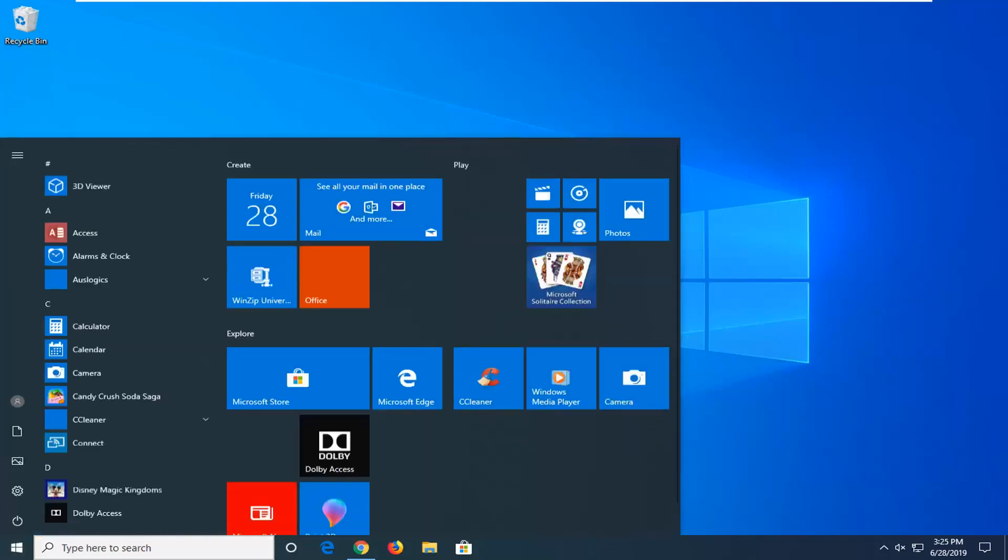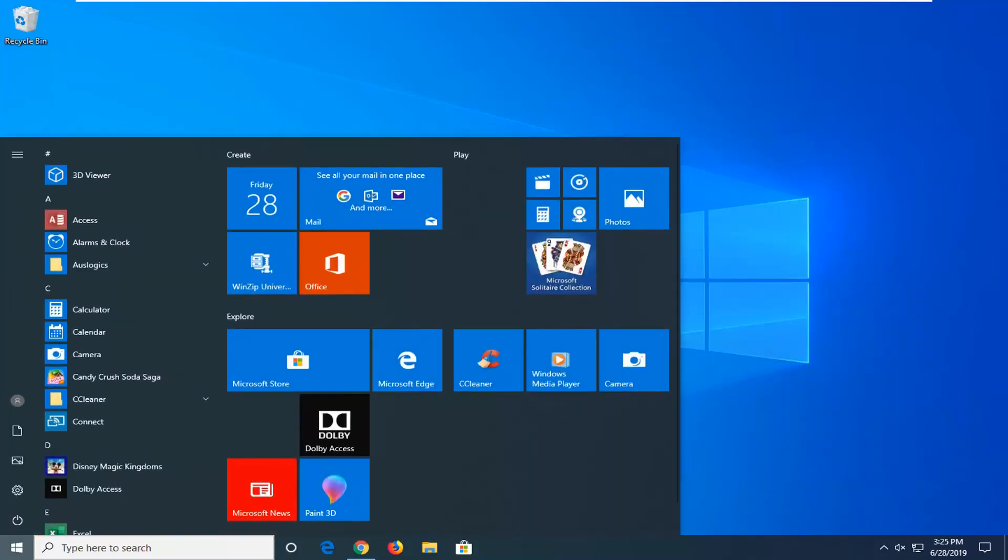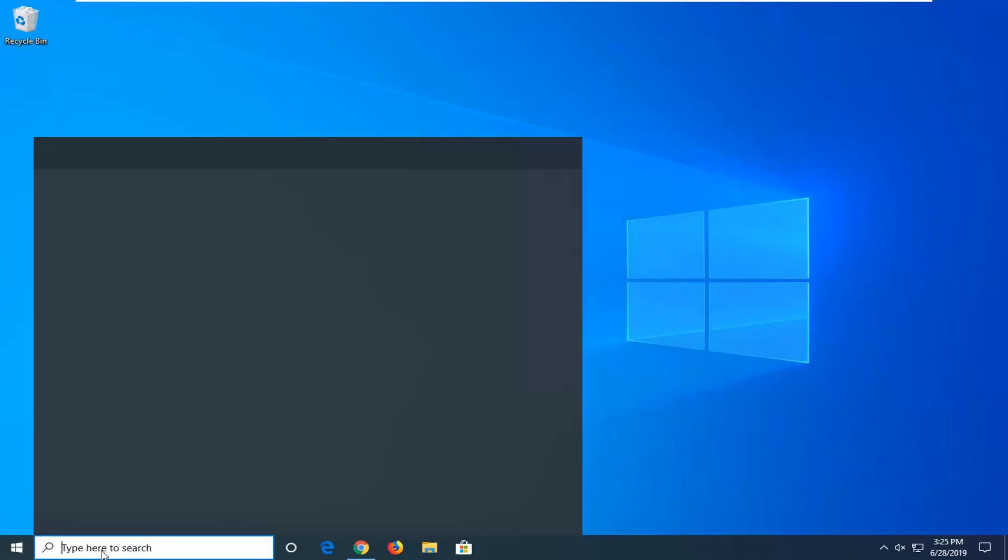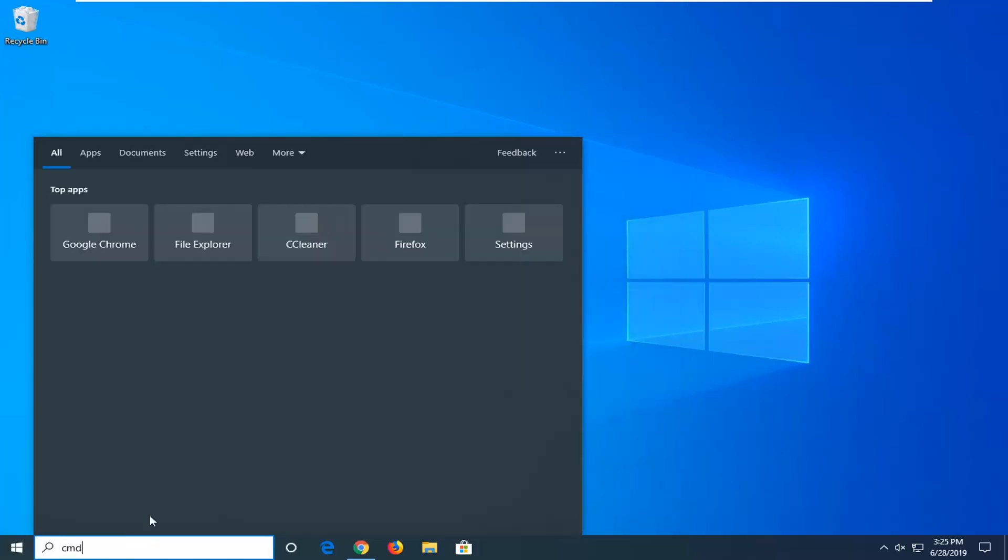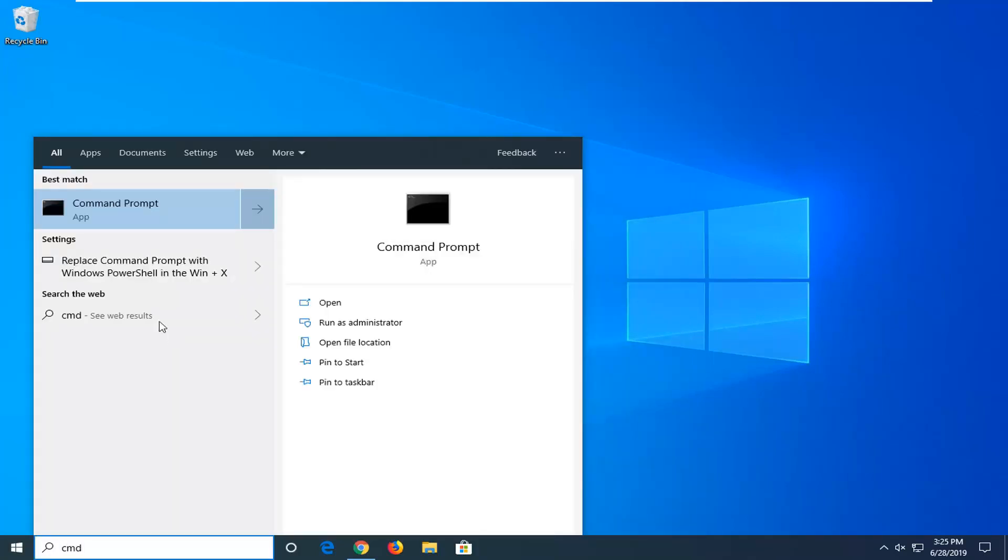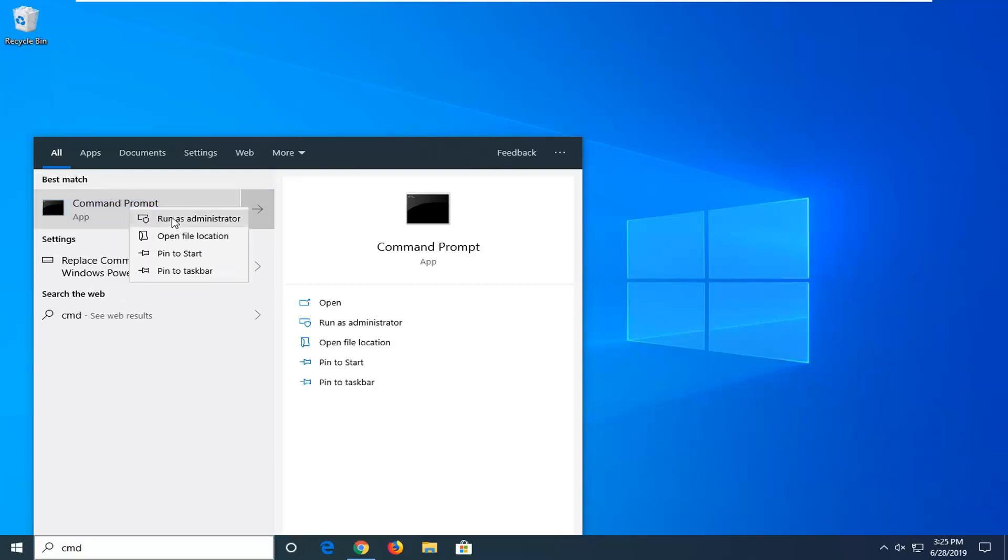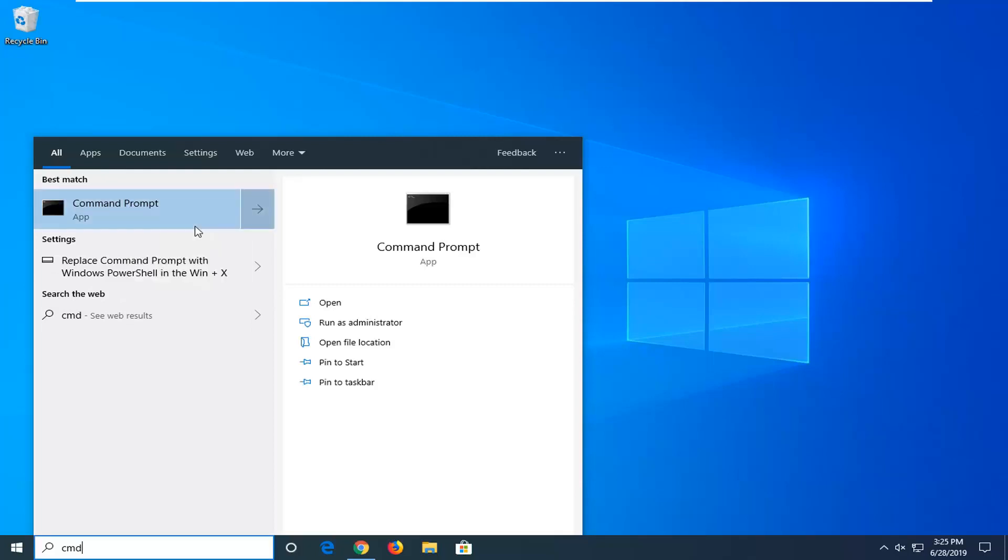Into the search you want to type in CMD. Best match should come back with command prompt. You want to right click on that and then left click on run as administrator.